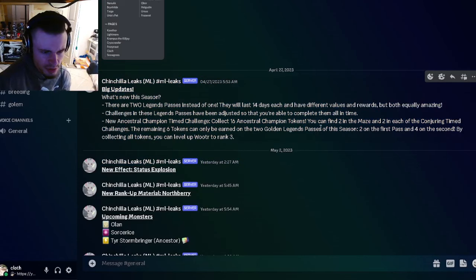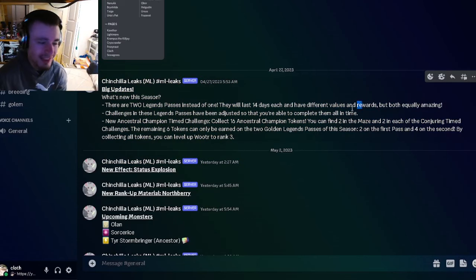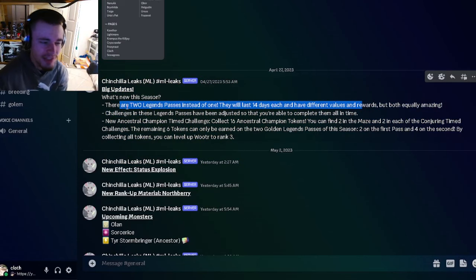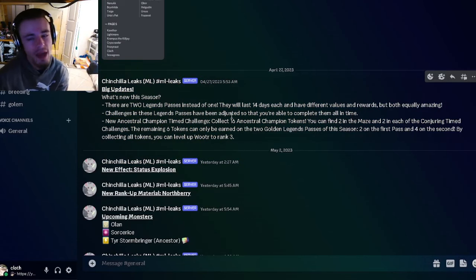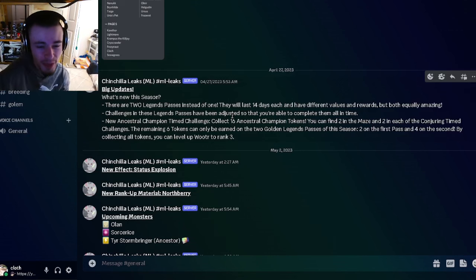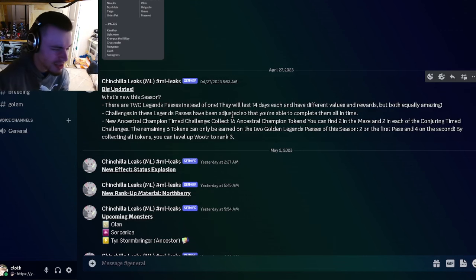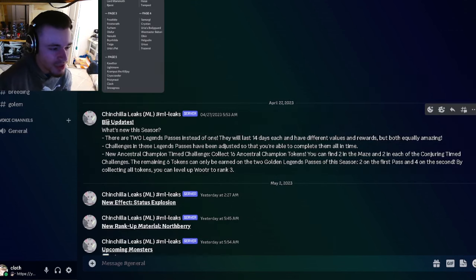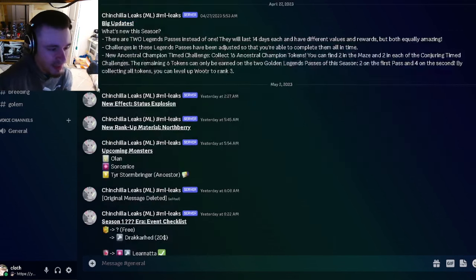They're doing two legends passes, which is very, very dumb because there's already a battle pass as well. So now there's a battle pass, a legends pass, and a second legends pass, which I kind of hate.